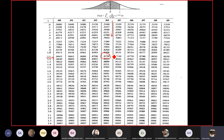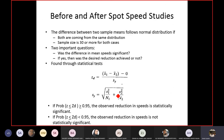For the before and after study, calculate SY and the Z value using the equations. Then go to the Z table and find the cumulative probability of your calculated Z. The rule is: if the cumulative probability is 0.95 or more, the difference between X1-bar and X2-bar is significant. If the cumulative probability is less than 0.95, the difference is not significant.